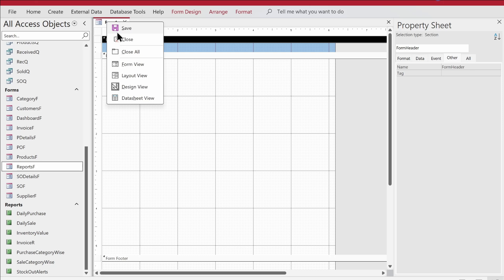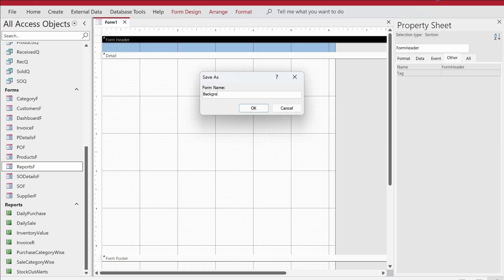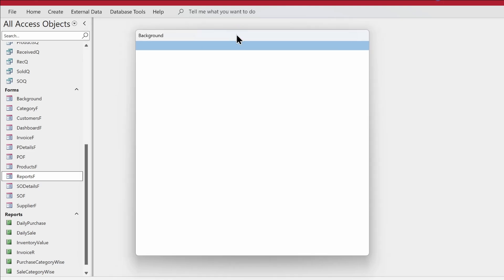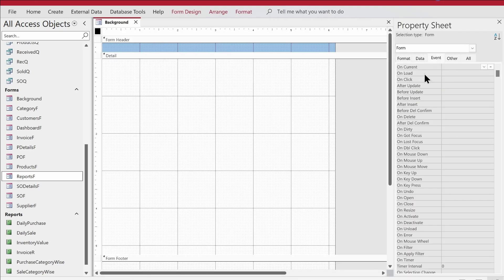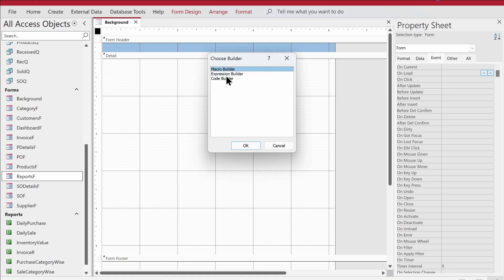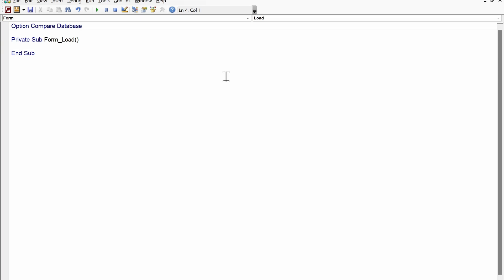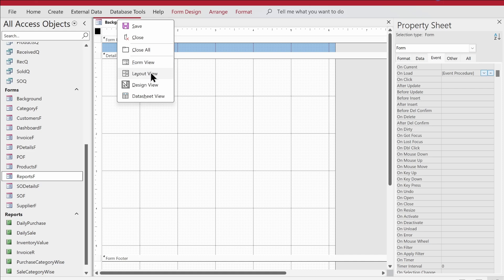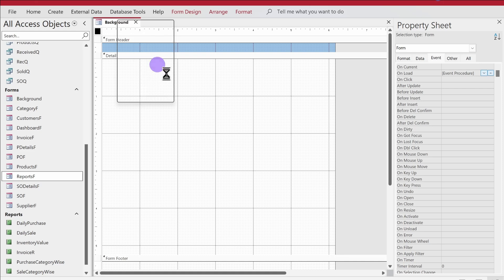In Form View the background form appears, but we want it to open in full screen mode. We go to Design View, the Event tab, and the OnLoad event. We write just one line of code: DoCmd.Maximize. That's all it takes. Back in Form View, the form now opens in full screen exactly as intended.